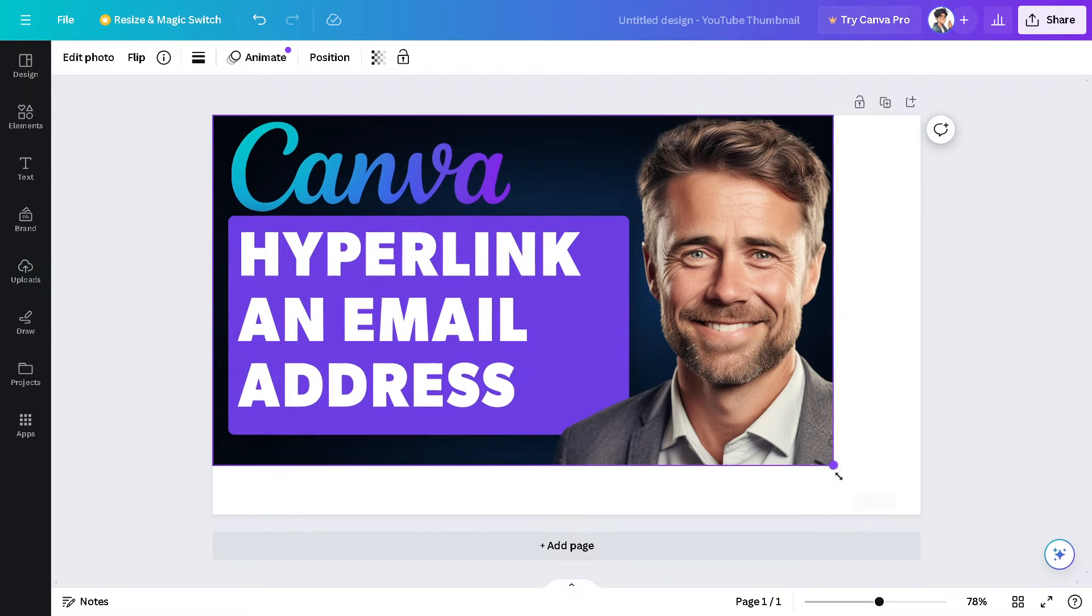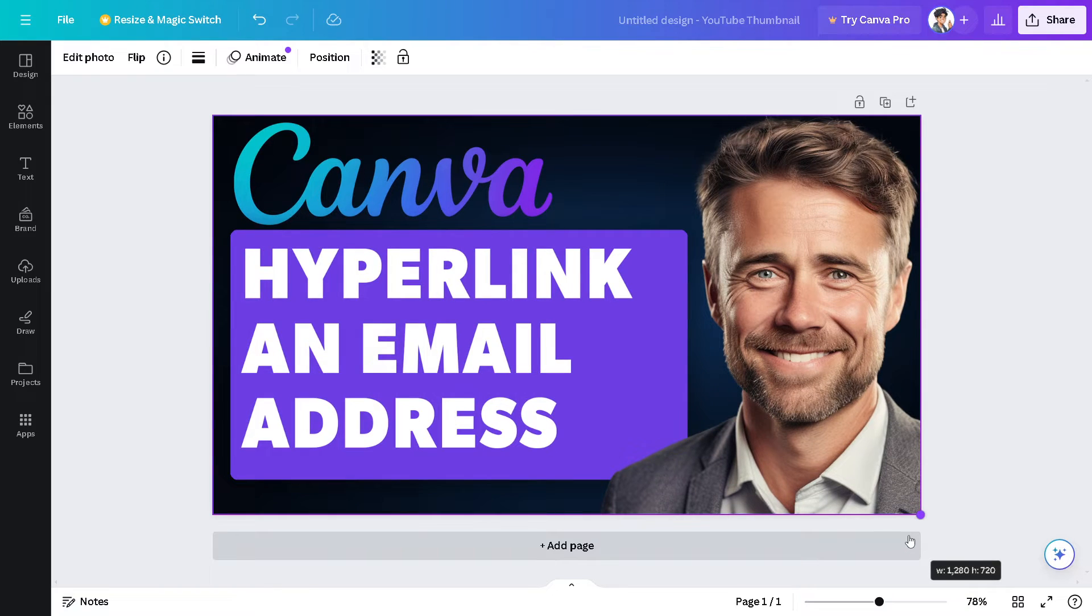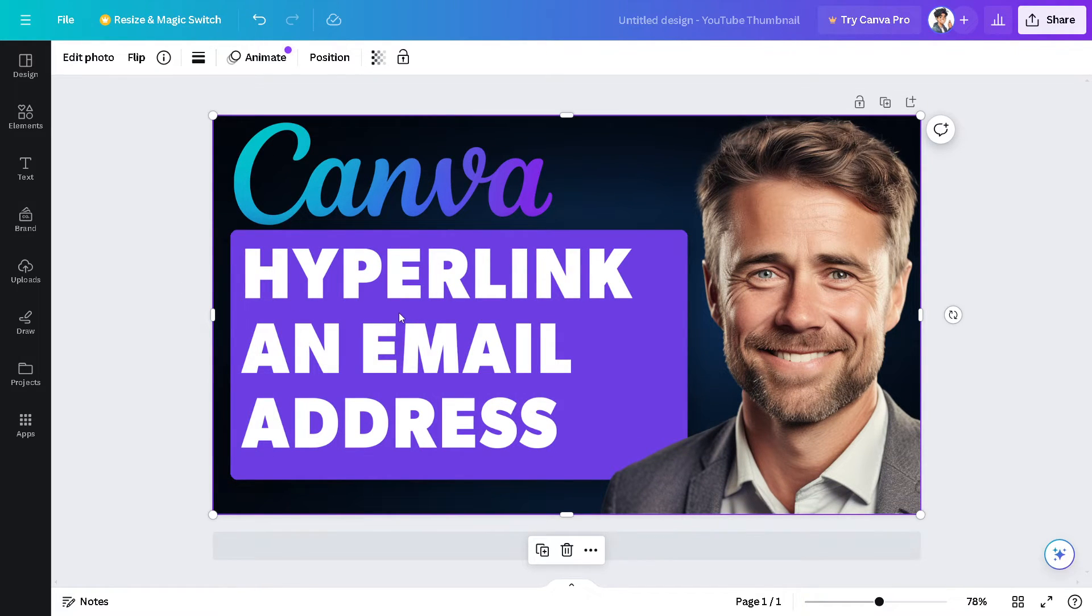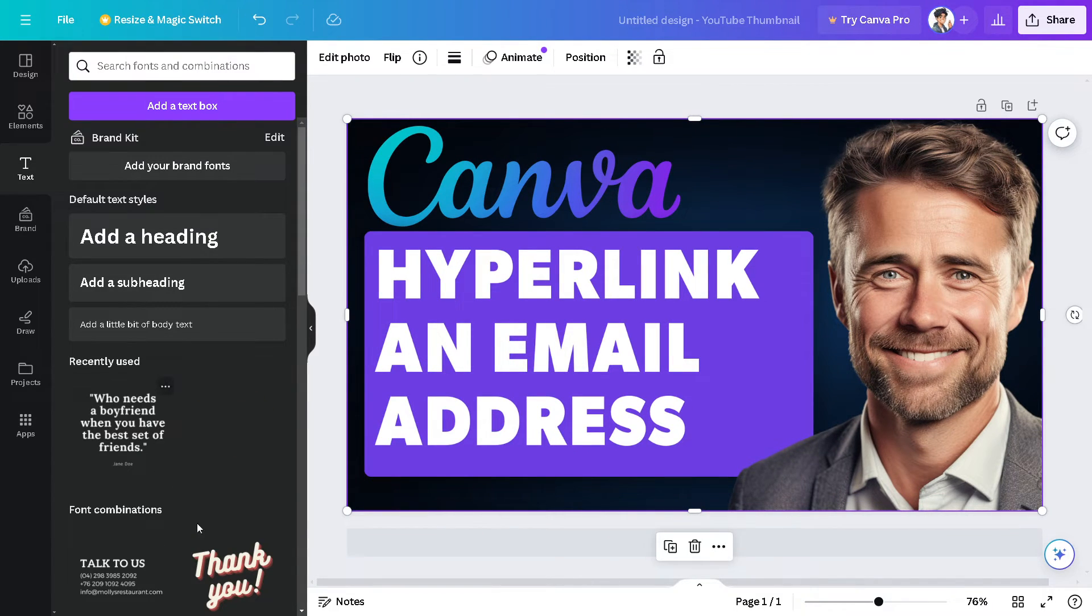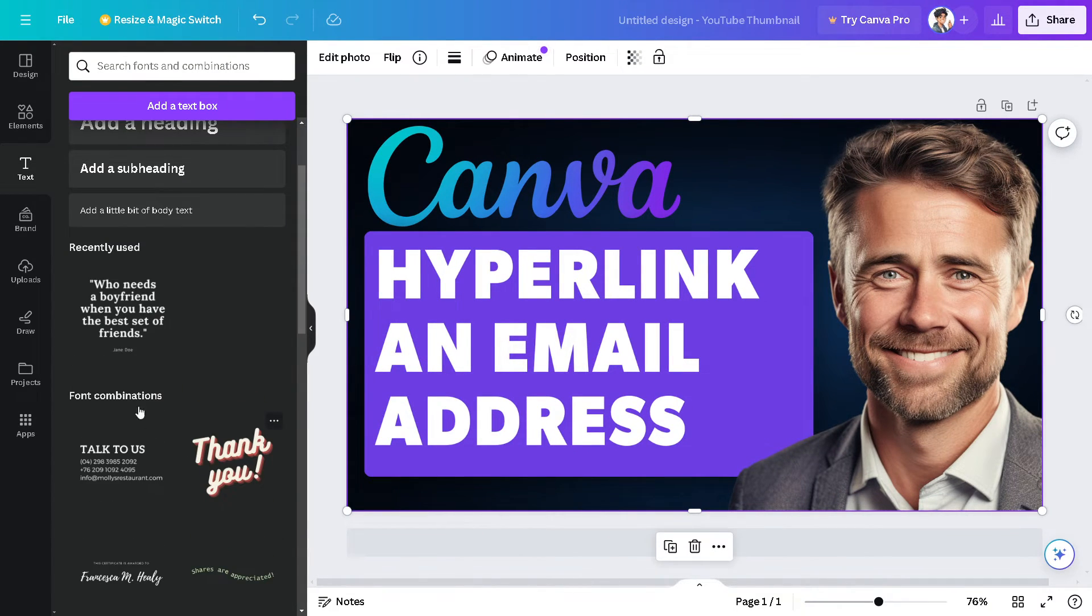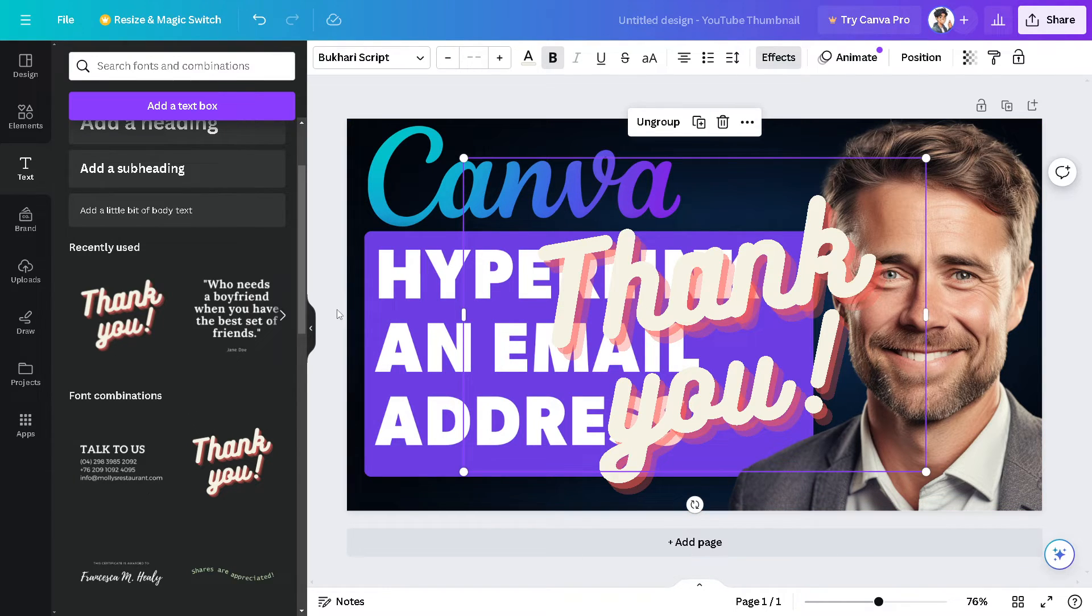Whatever presentation design or specific project that you are working on, say for example, we're going to add text. Maybe this one for now. Okay, this one.